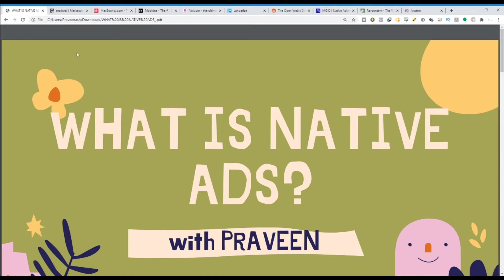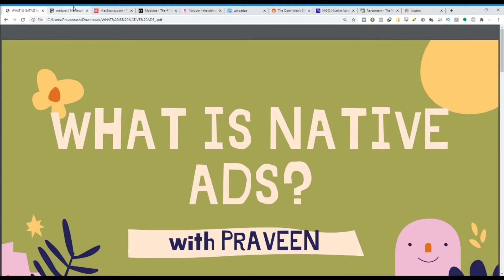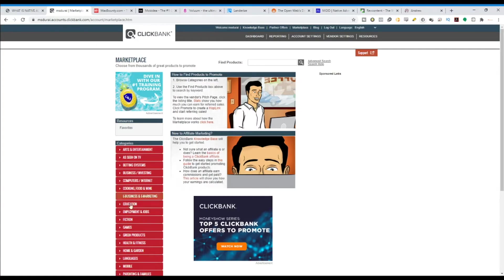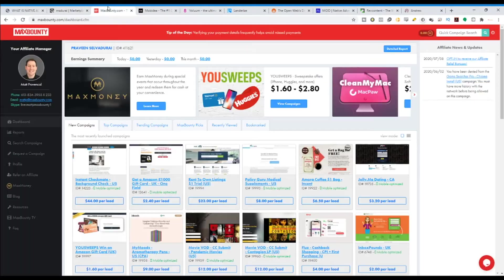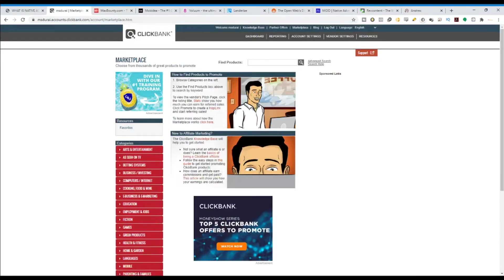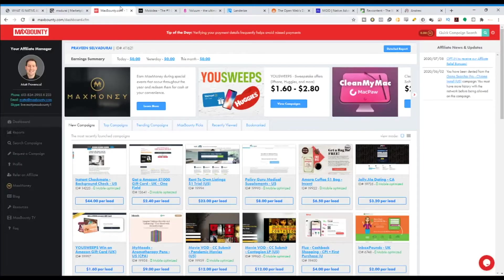Step one is you are going to choose a particular offer. To do that, you need to associate yourself with affiliate networks. There are a few affiliate networks out there — ClickBank, MaxBounty, Gocha, and others. Each of these affiliate networks has their own pros and cons. With ClickBank, it's very easy to get access. With MaxBounty, CPA offers work very well.